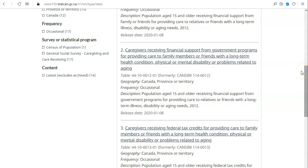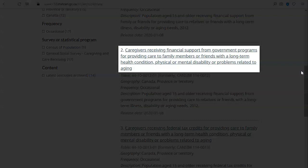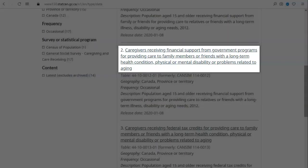I am going to open the second table in the results list. Before opening a table, take a moment to look at its details. The titles of the tables are specific and detailed and will tell you exactly what is available in each table. In this example, the table title is caregivers receiving financial support from government programs for providing care to family members or friends with a long-term health condition, physical or mental disability, or problems related to aging.